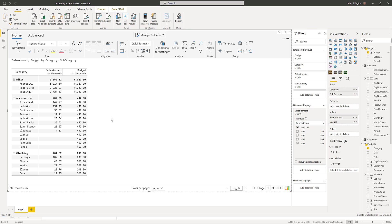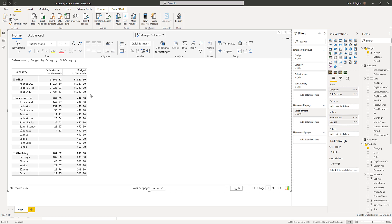So this is my starting position and notice that the budget is at the category level but no allocations of the budgets at the subcategory level. Let me just increase the width here by double clicking.